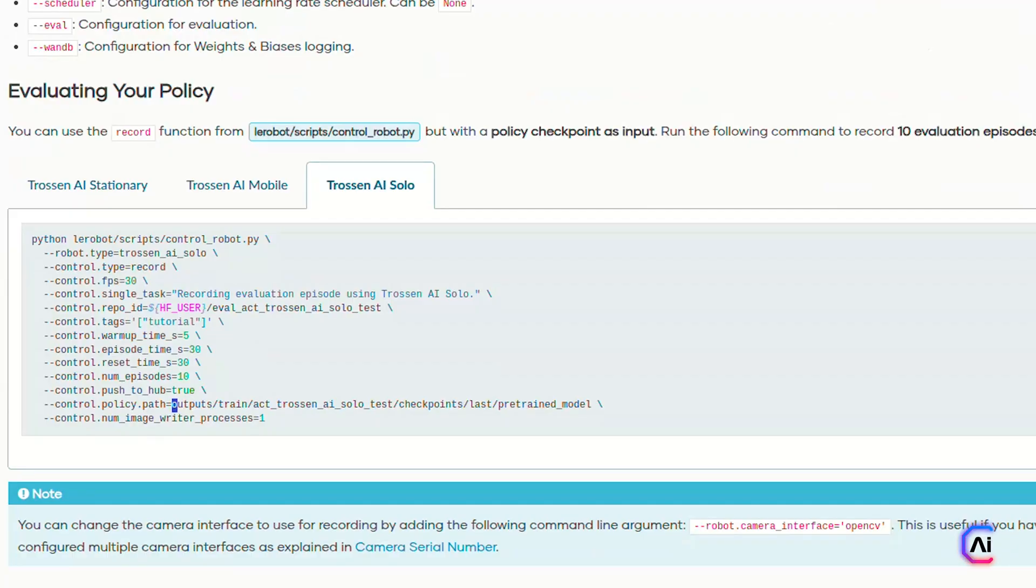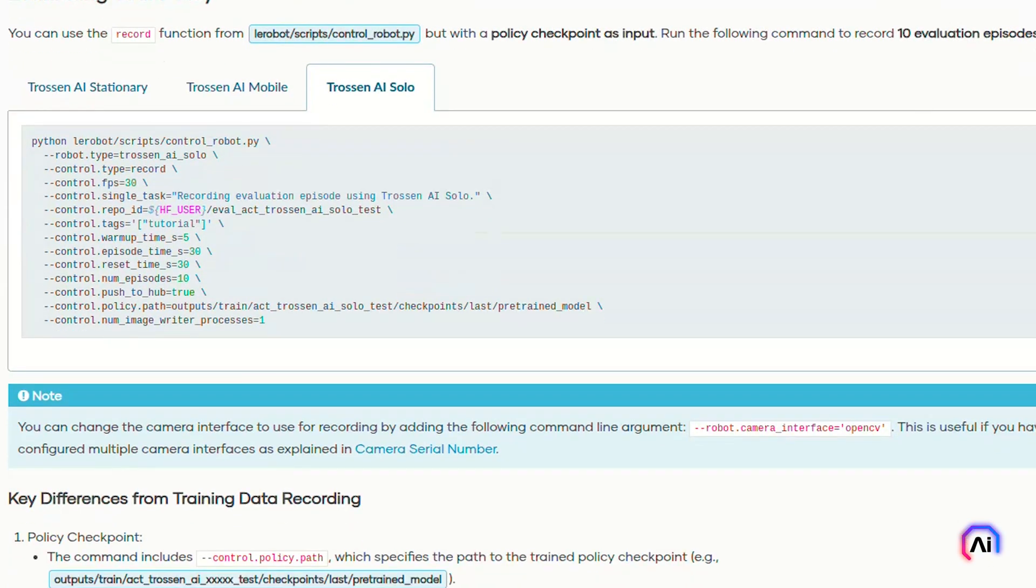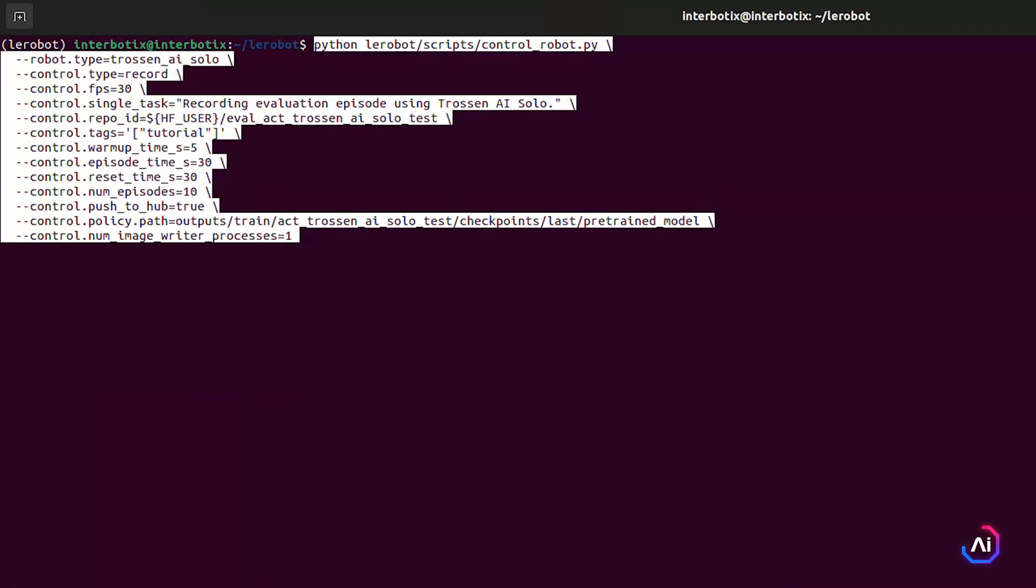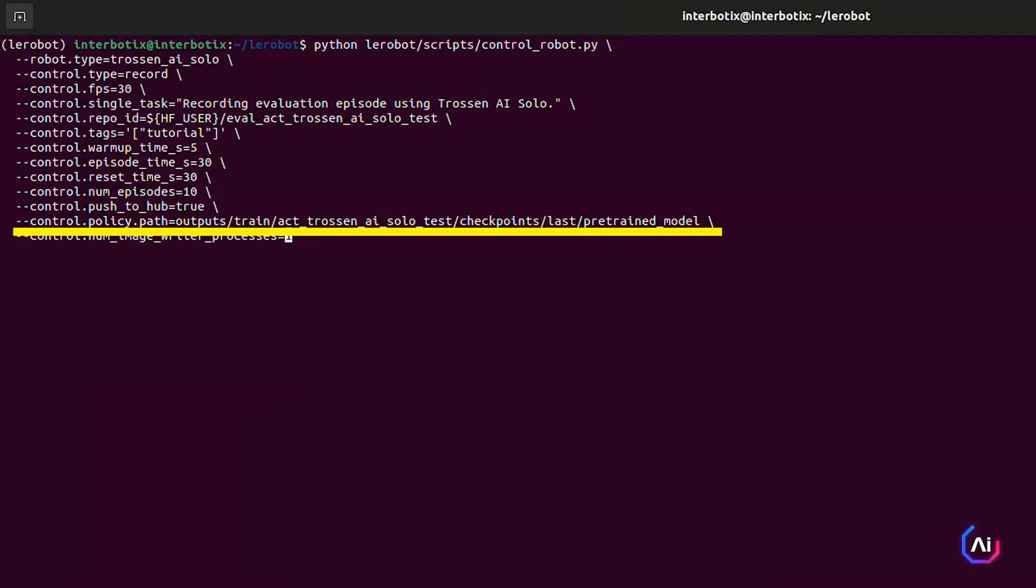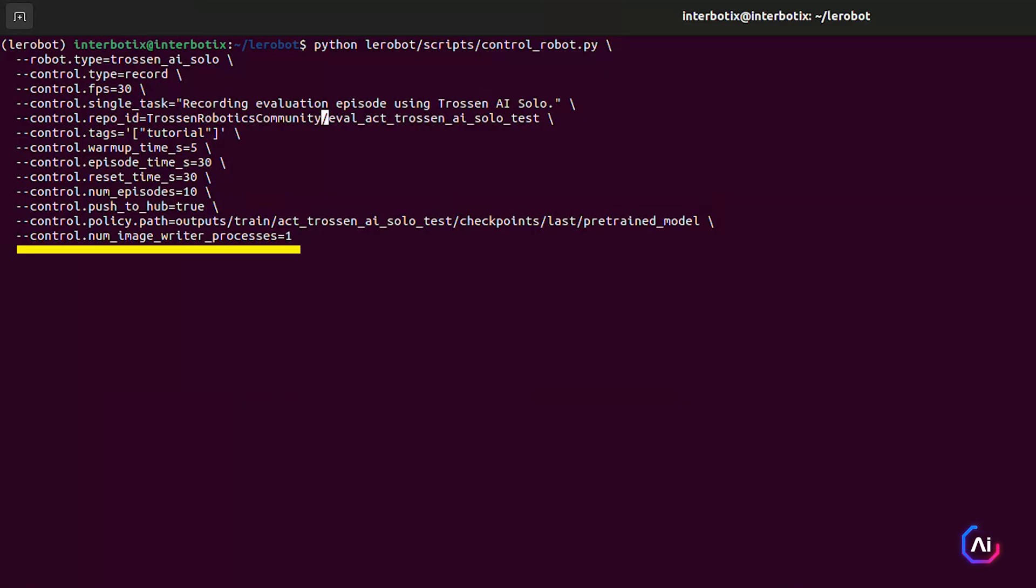Once your model is trained, it's time to test it on the real robot. This part looks a lot like the dataset recording step. The main difference is that you provide trained model checkpoints using the control.policy.path flag. Here's how you would run 10 evaluation episodes. Let's walk you through what's new here. control.policy.path points to the model you trained. You can also replace this with a Hugging Face model ID if you've uploaded the checkpoints to the hub. The dataset name now starts with eval just to keep things clear and separate from training data. And finally, we've added control.num_image_writer_processes=1.